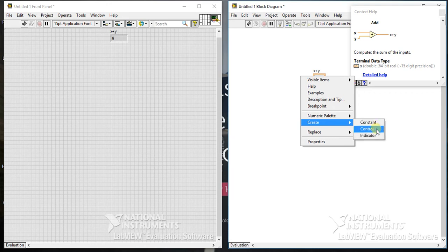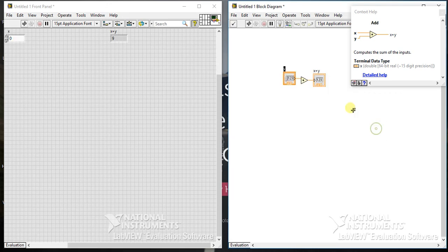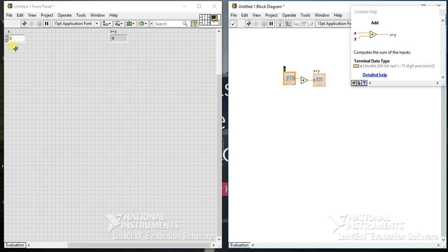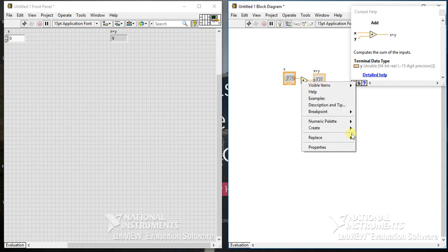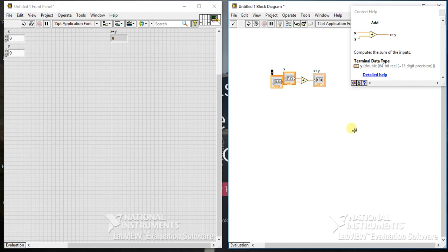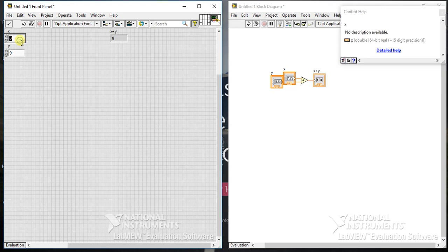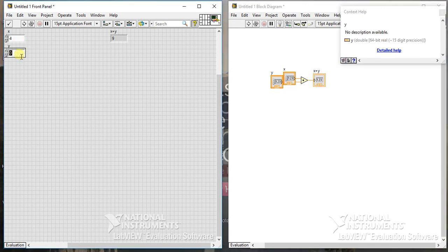You can see that input is created in front panel also, so you can drag, click, give inputs from here. You don't need to open your block diagram. Again, create one control. Now we have two controls and one indicator. You can give value from here, 4, 7, and when you press run, it will give you the output 11.